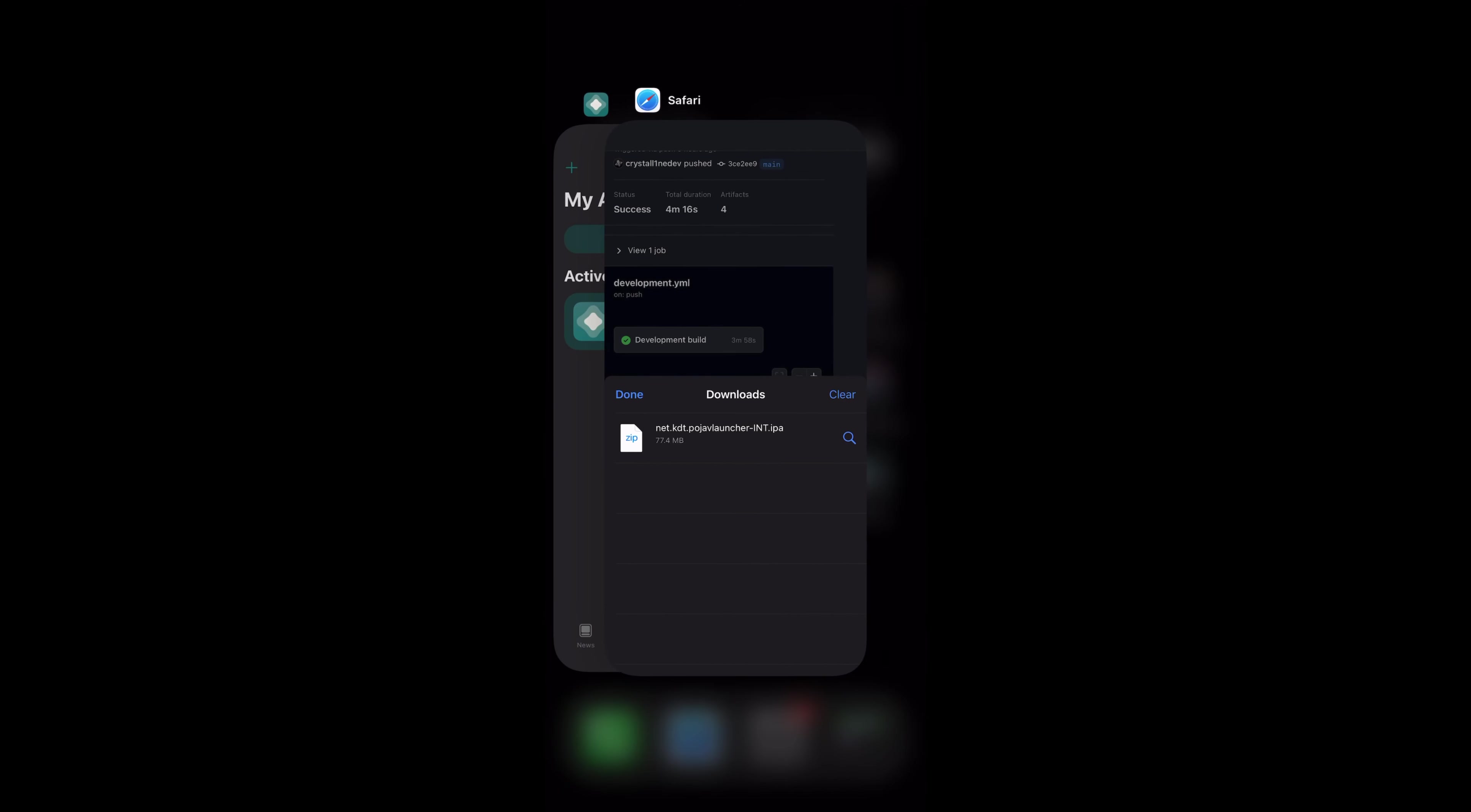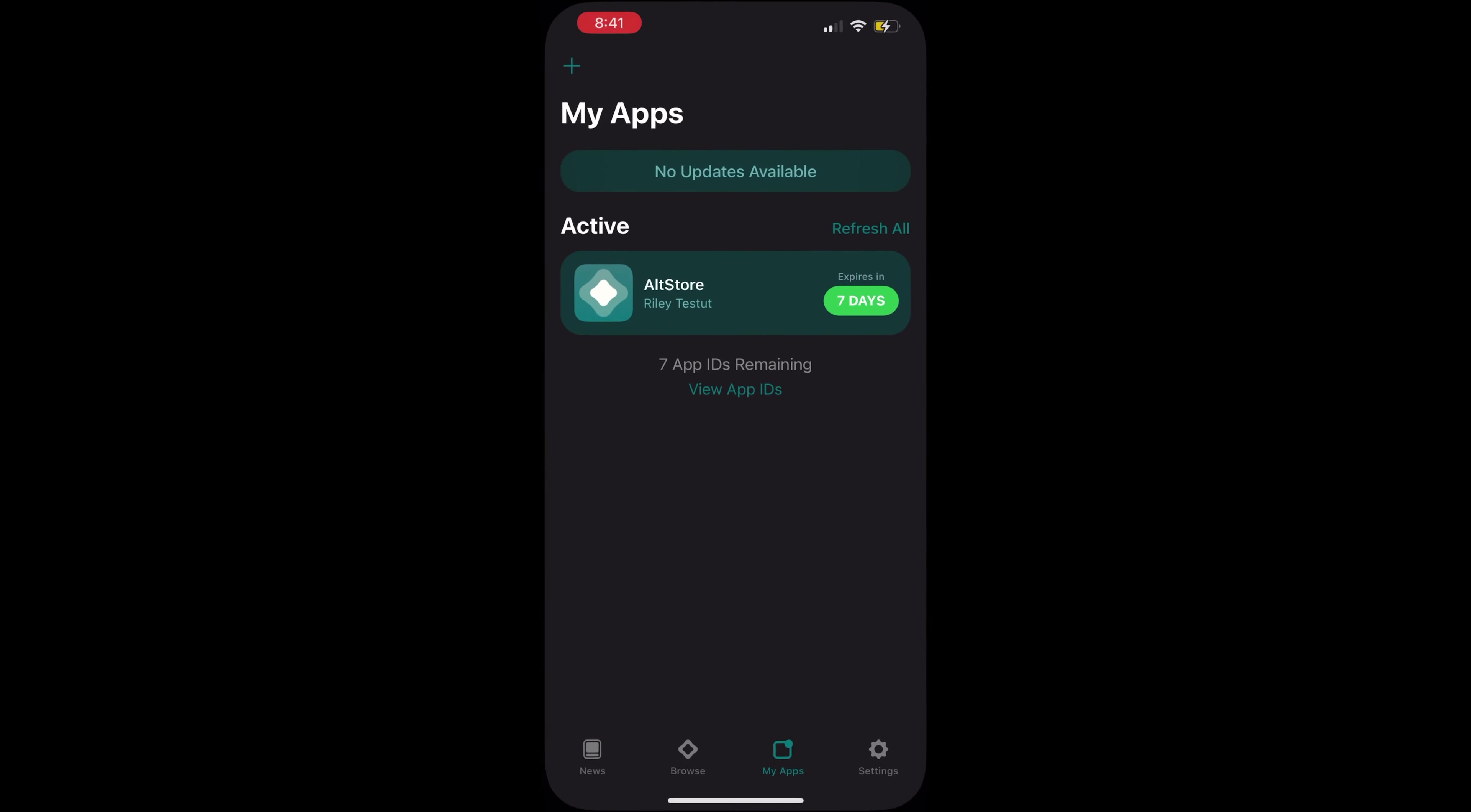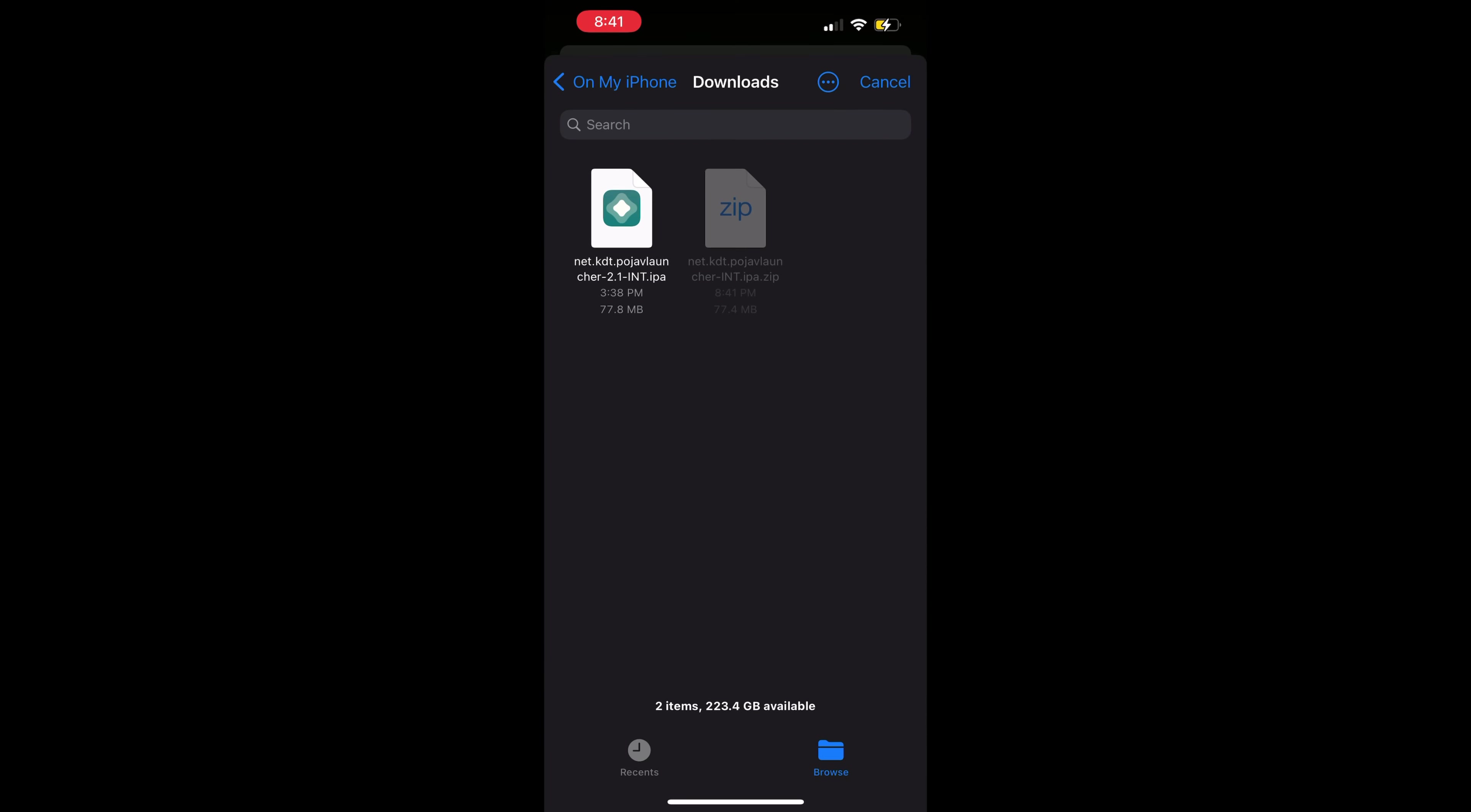Now, go back to AltStore and go to the My Apps tab. Click on the plus icon and click the Pojav Launcher file.